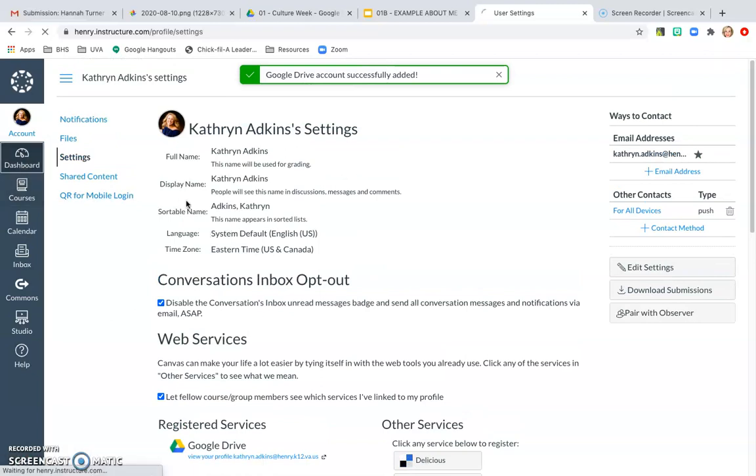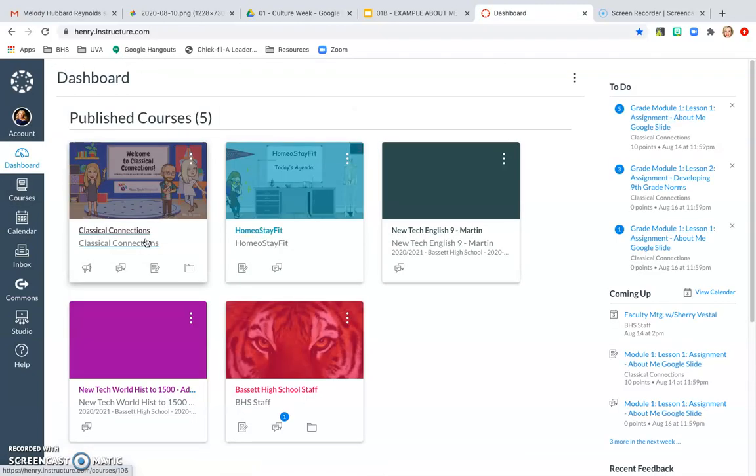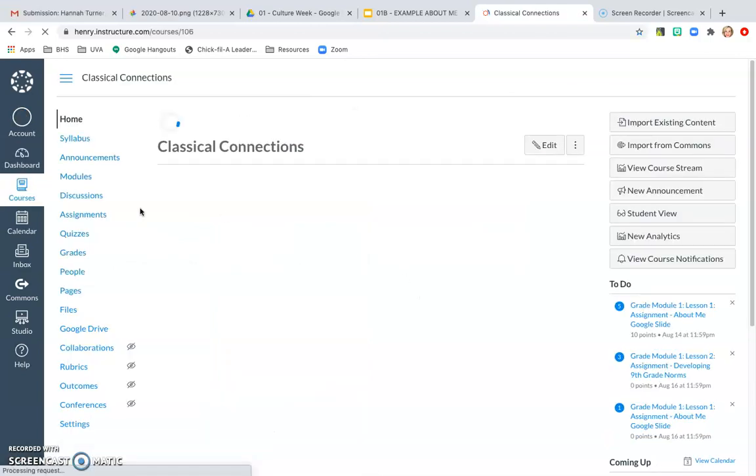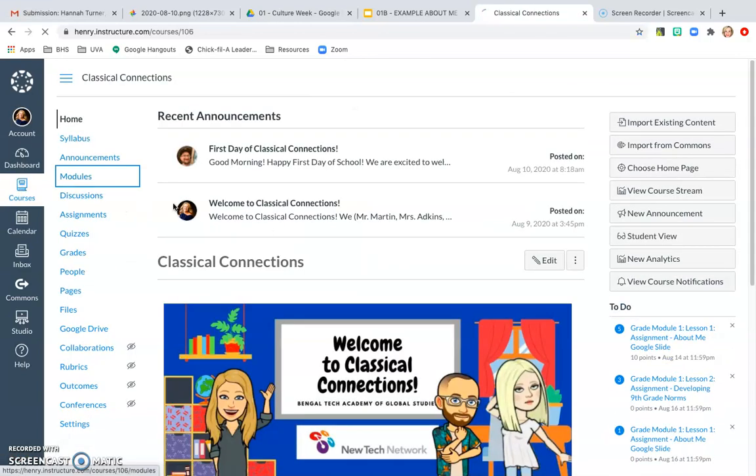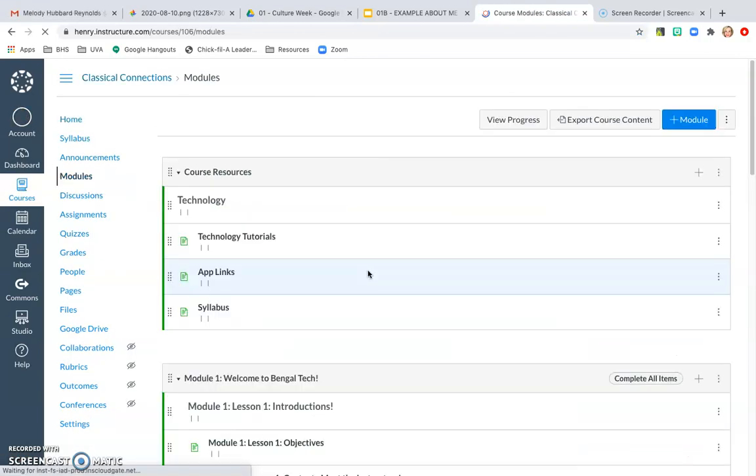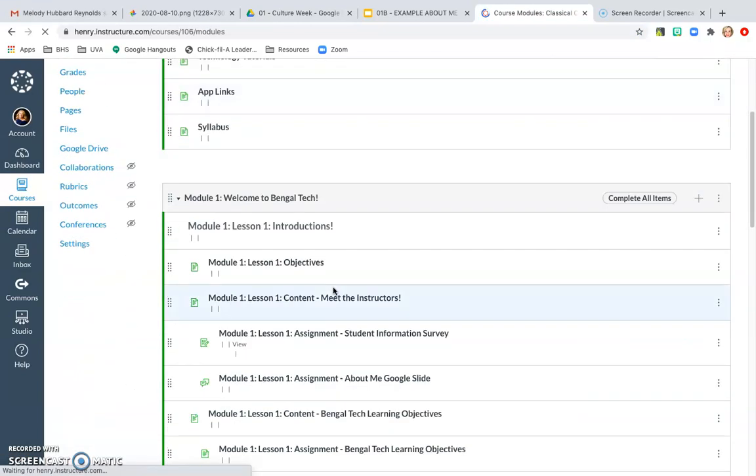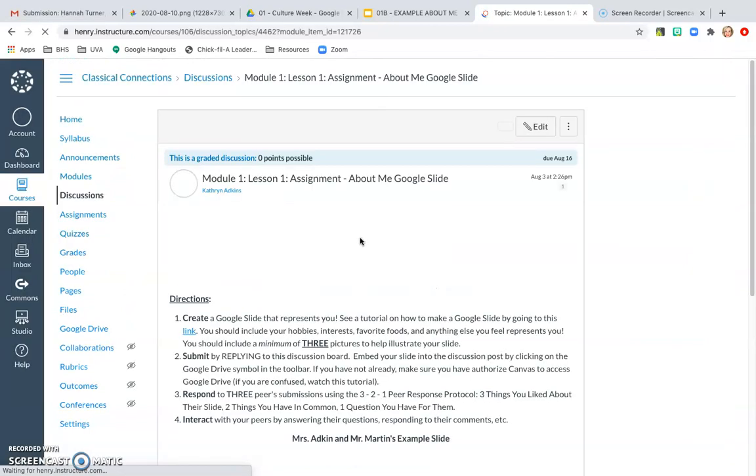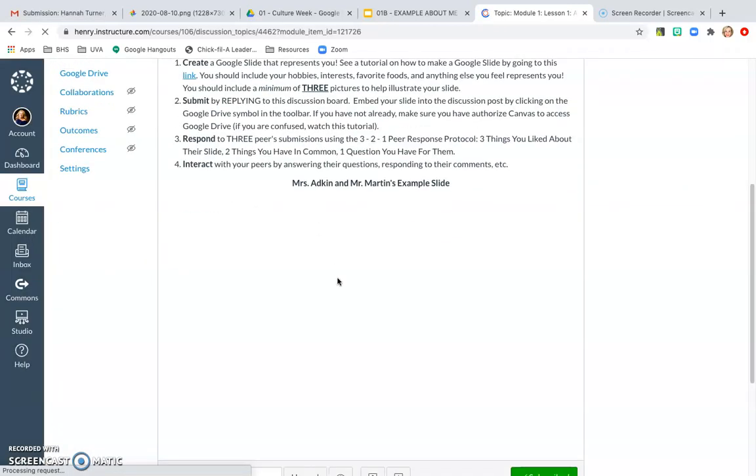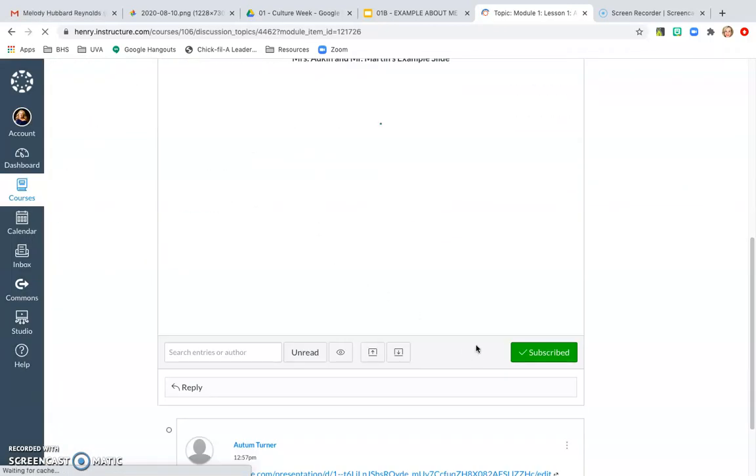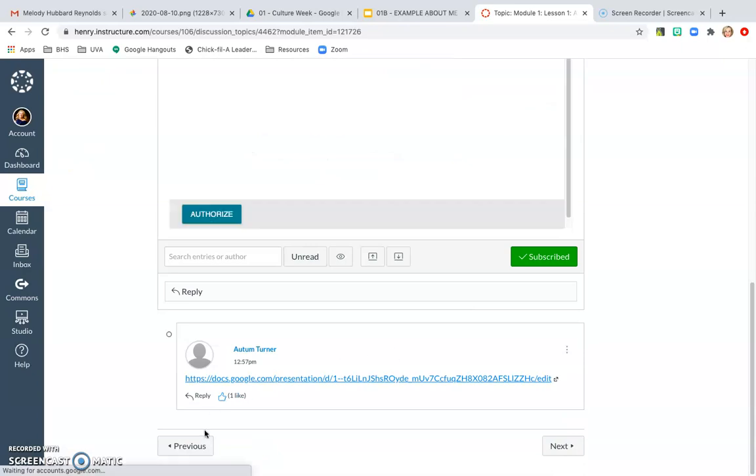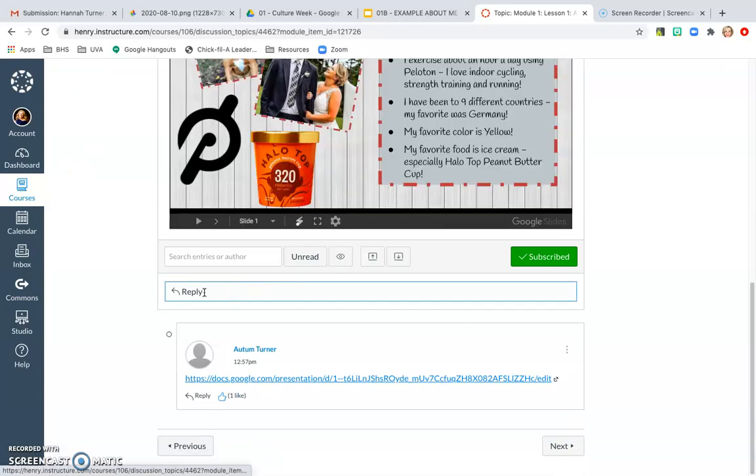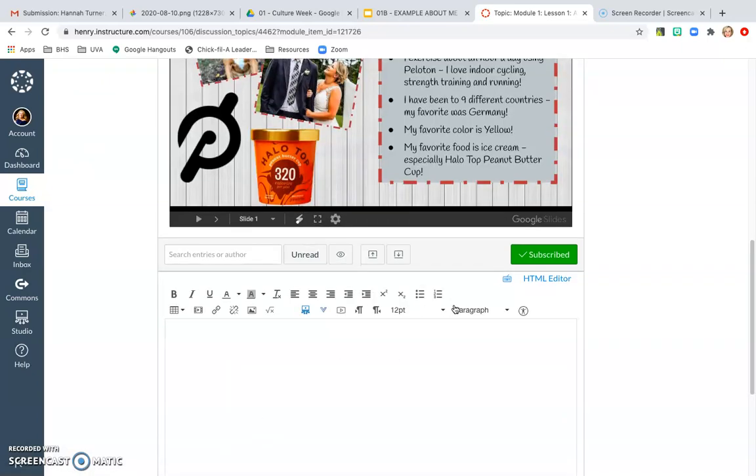Now, when I go into my courses, I can make sure that it's connected by going to an assignment and then checking to see if my response - for example, responding to this discussion board - would show up right here with my Google Apps.